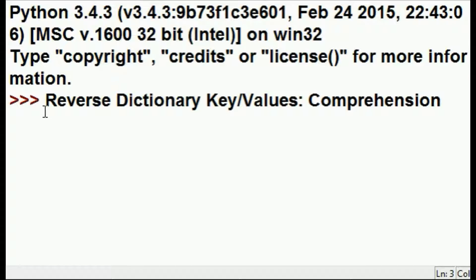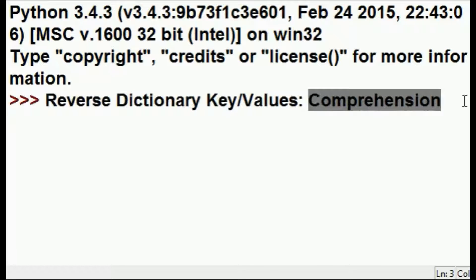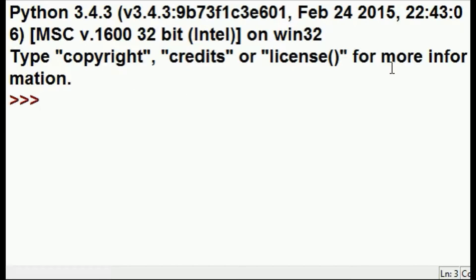What we're going to do in this lesson is reverse dictionary key-values. We're going to do that with a comprehension, so I begin by making a dictionary A.